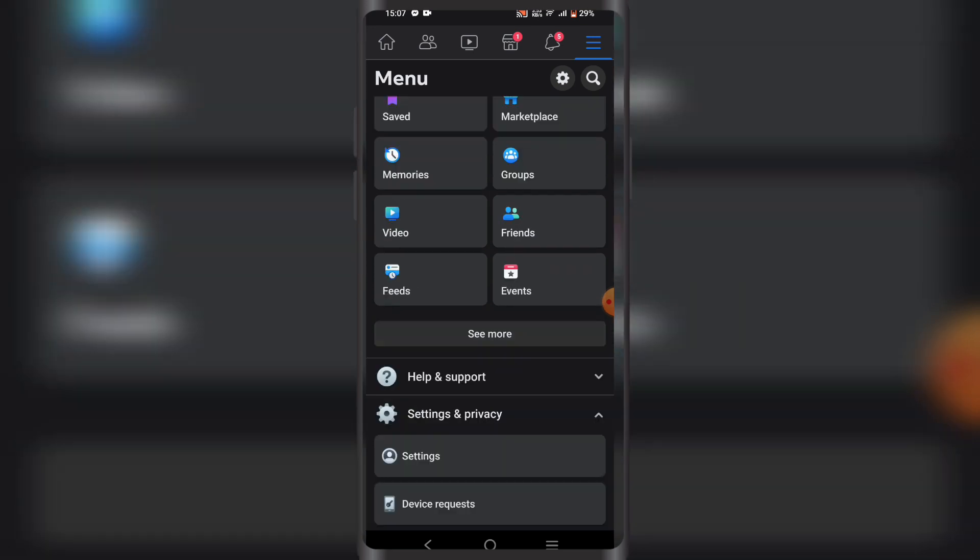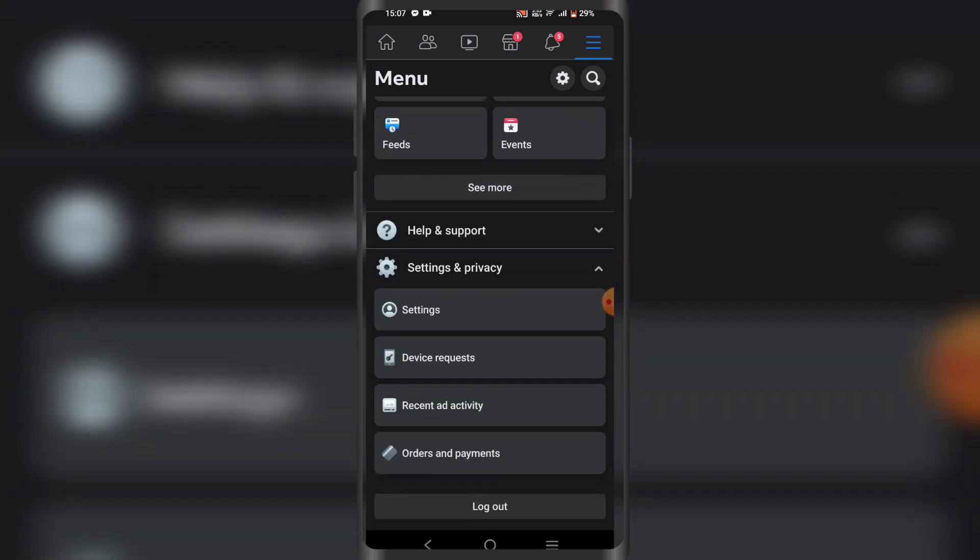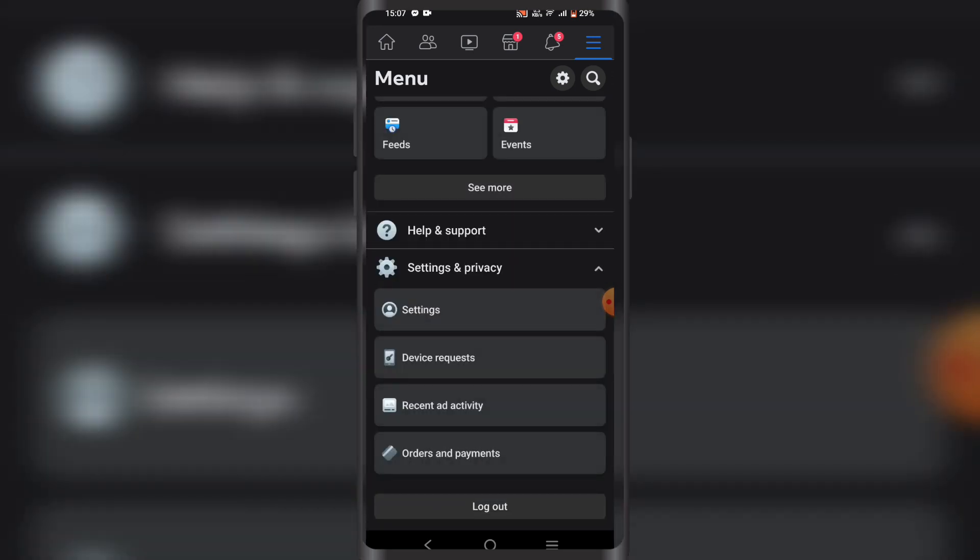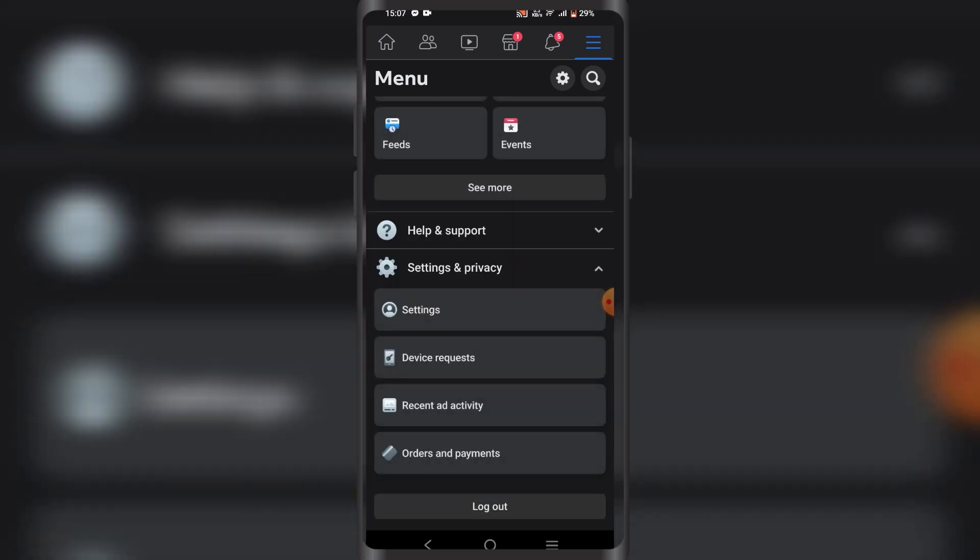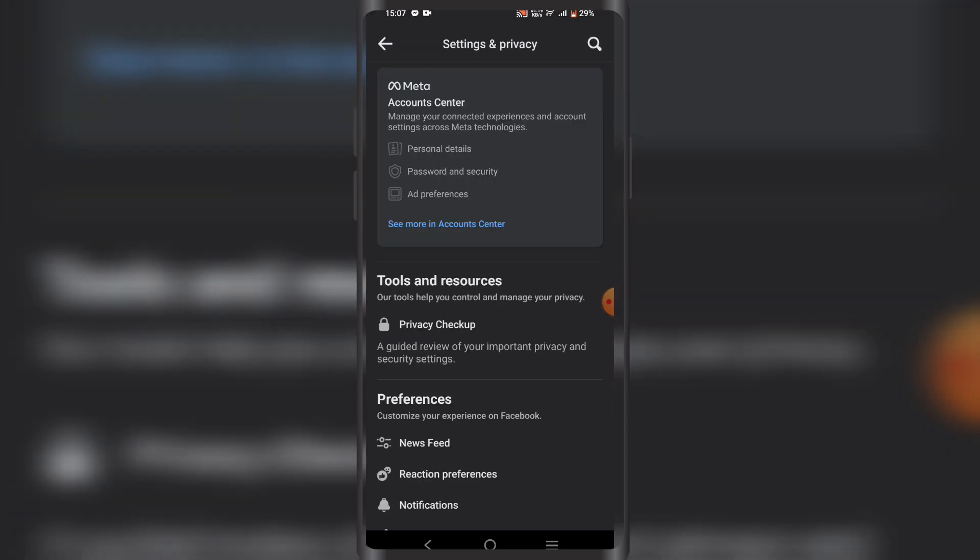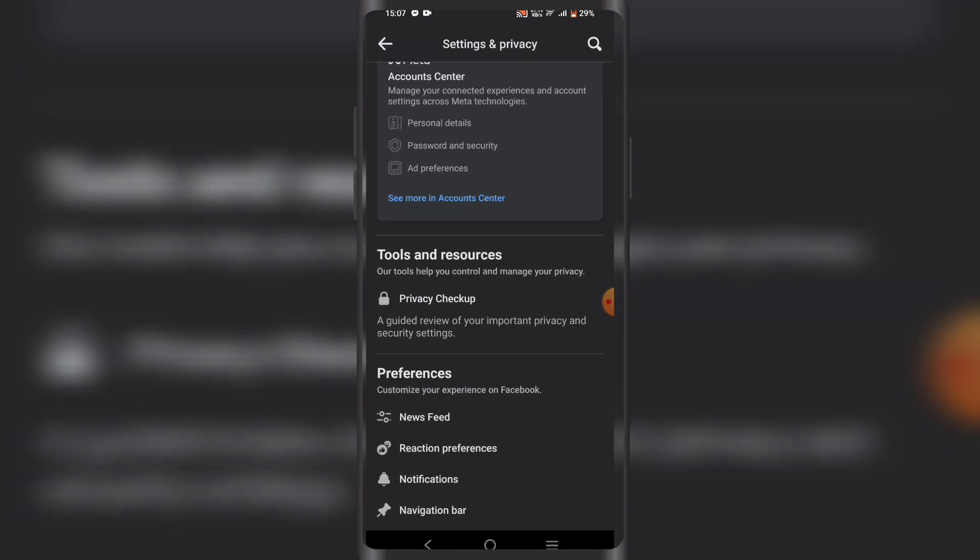Then scroll down a little bit to 'Settings and Privacy' and click on 'Settings'. Scroll down a bit more.